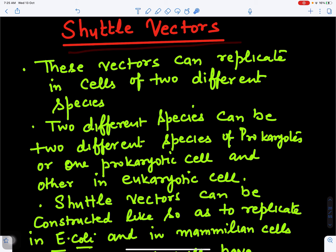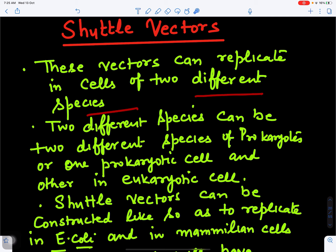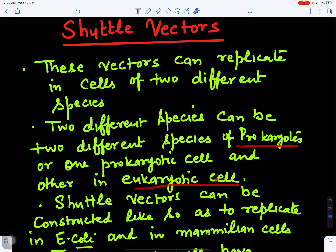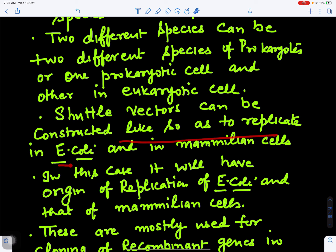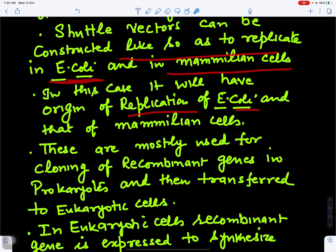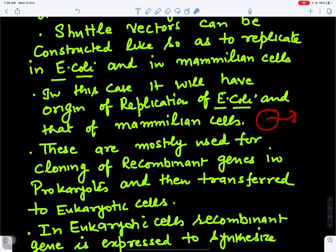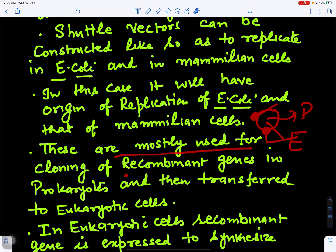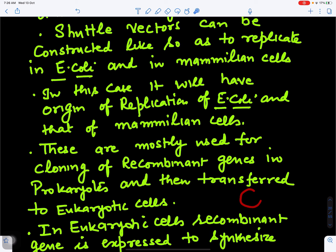The next example is shuttle vectors — vectors that can shuttle between two different species. These two species can be two prokaryotes, or one prokaryote and one eukaryotic cell. Shuttle vectors can be constructed to replicate in both Escherichia coli and in mammalian cells. To do this, the vector must have a region of replication for E. coli and a separate one for the mammalian cell. So this vector has two ori points — one for each cell type.